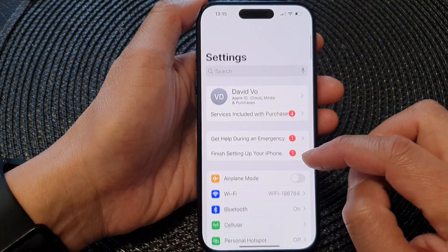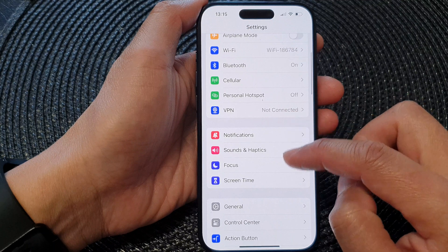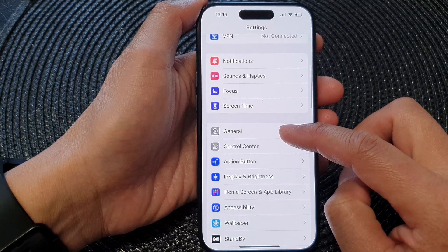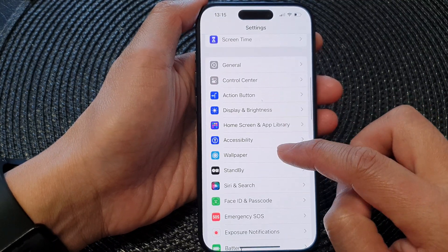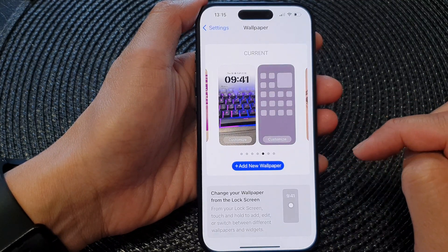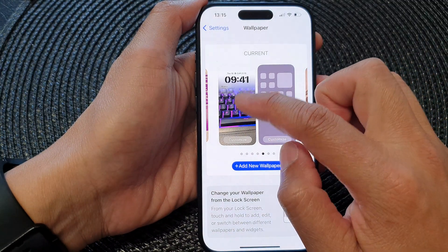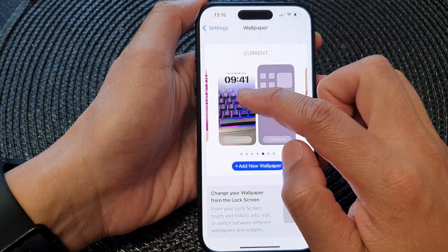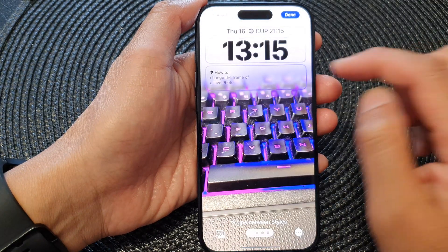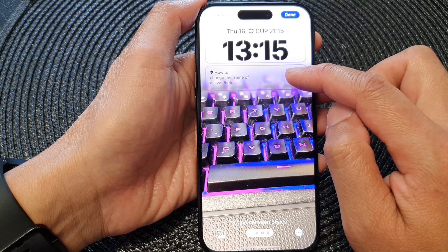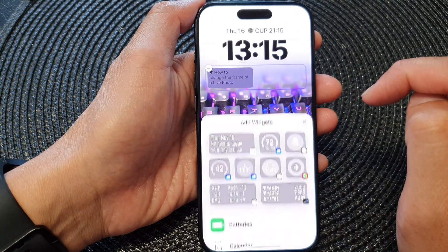In the Settings page, scroll down and then tap on Wallpaper. Next, tap on Customize on the left image, and then tap on the widget panel at the bottom row.